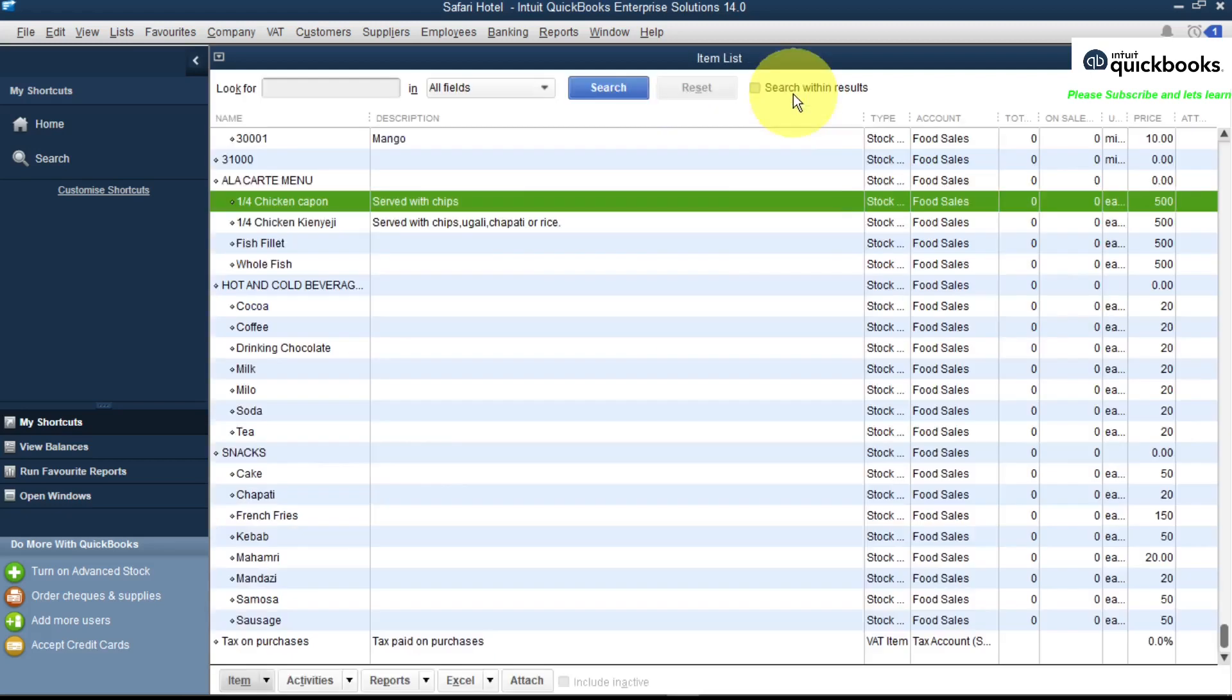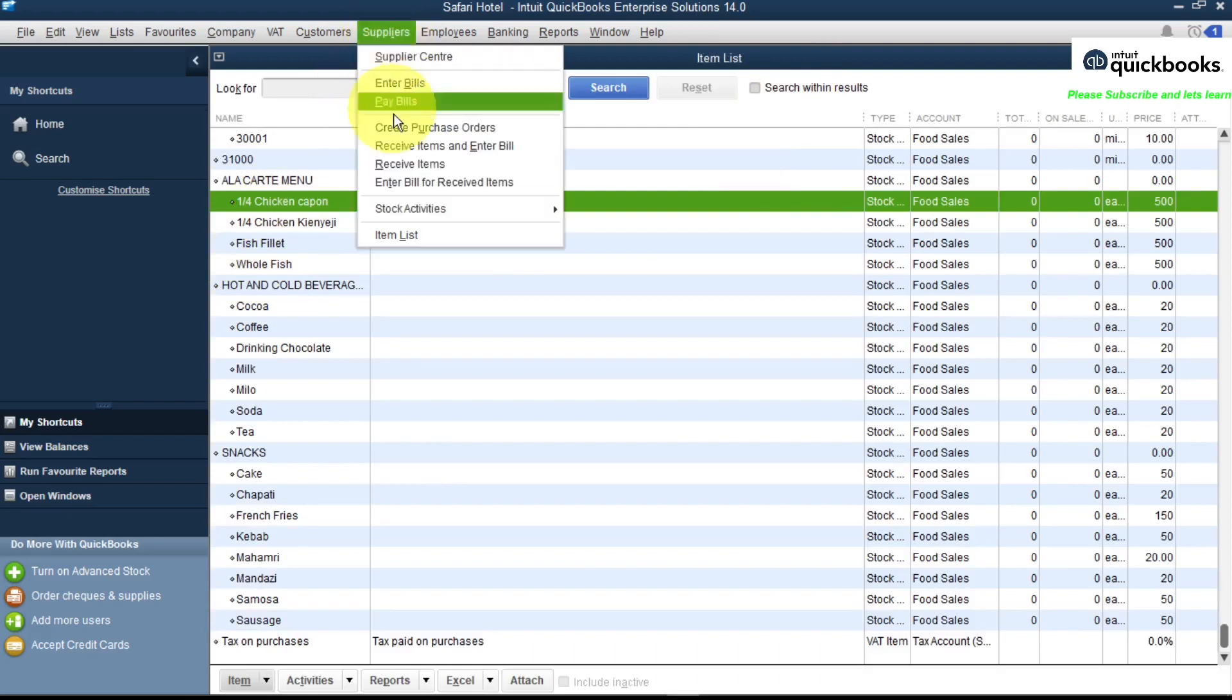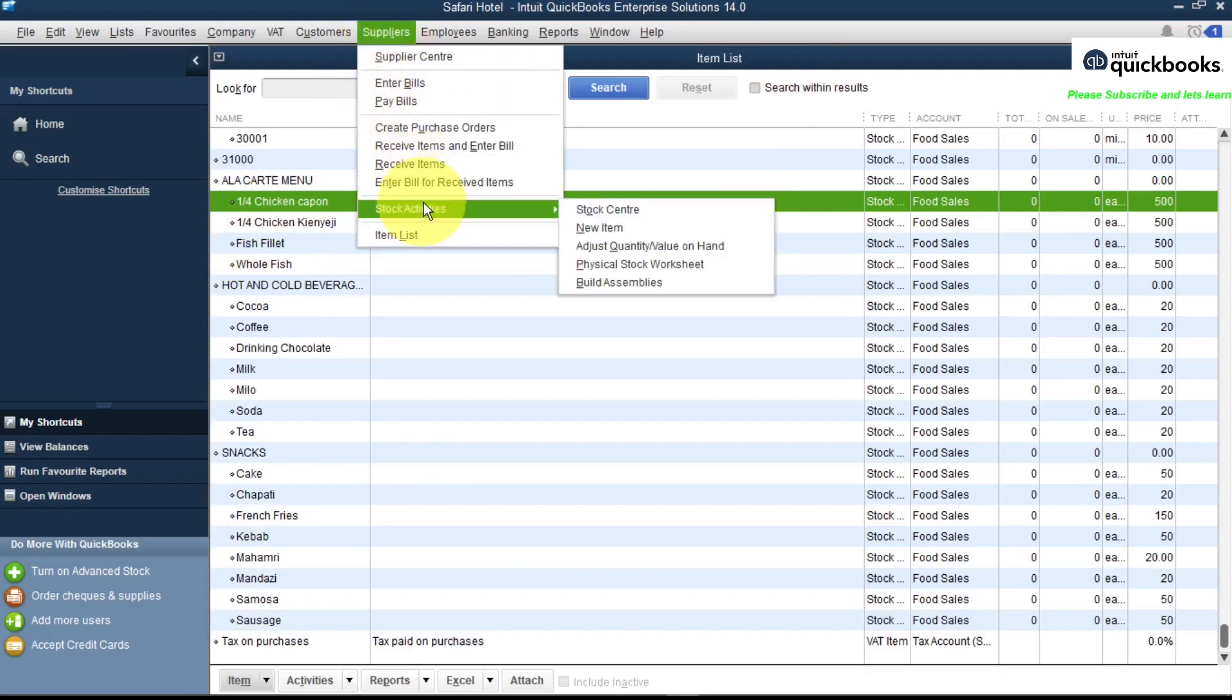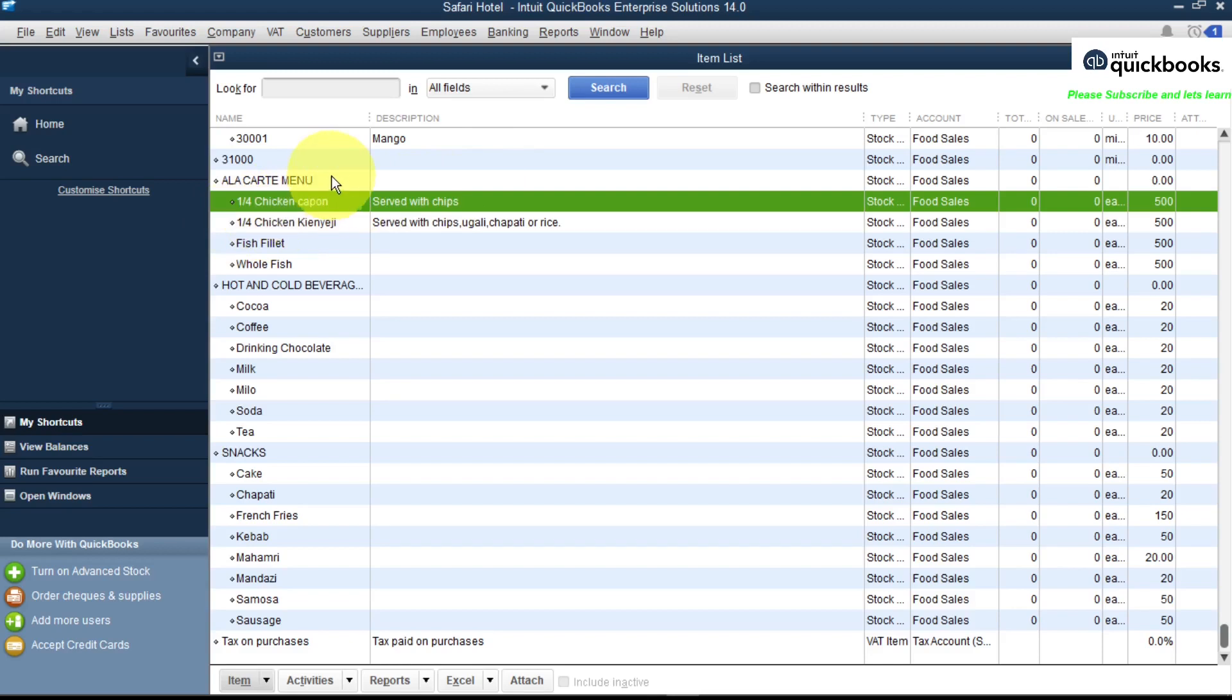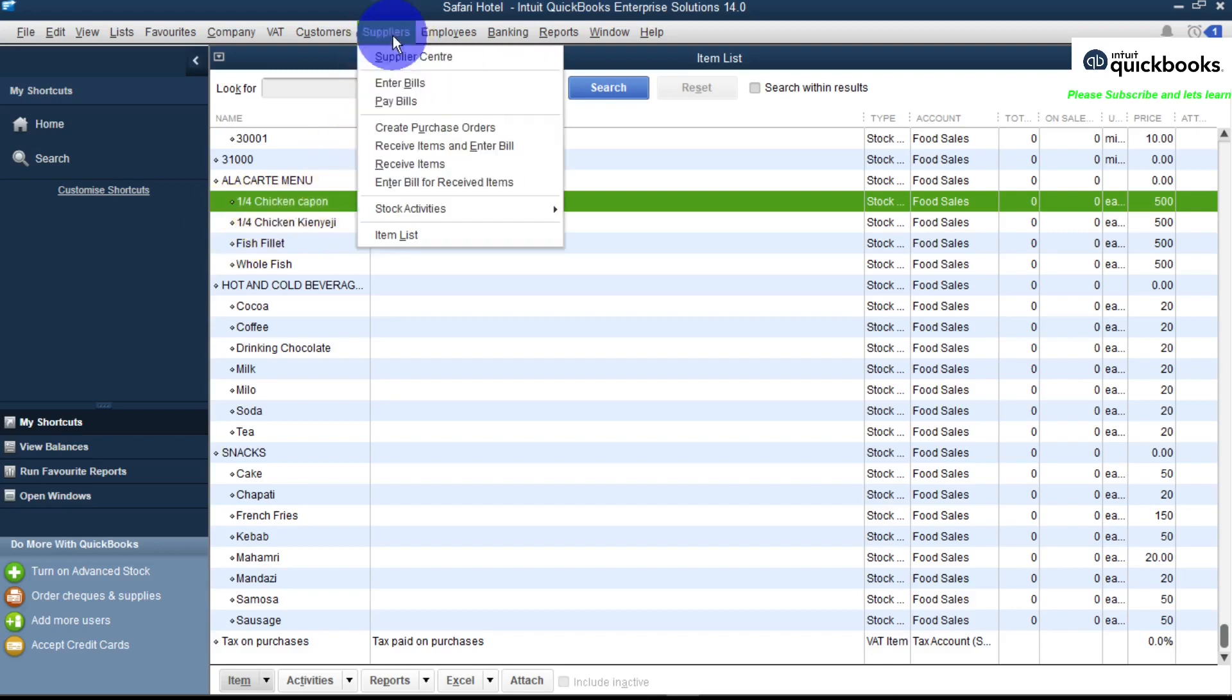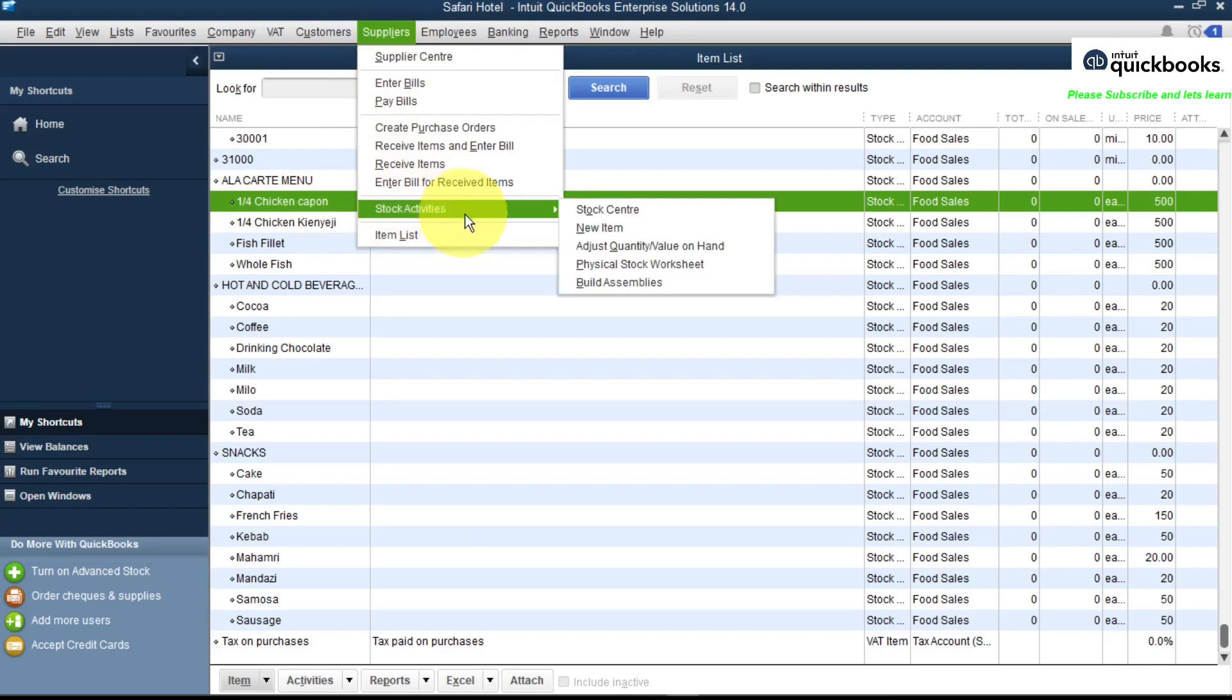So let's click OK. Now we need to go to our Stock Activities so that we build our item Stock Assembly. So guys, we've already created our assembly item, and the assembly item is chicken. So let's go to Build Item. You go to Suppliers and come to Stock Activity.